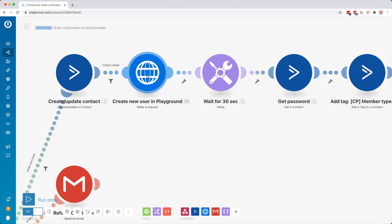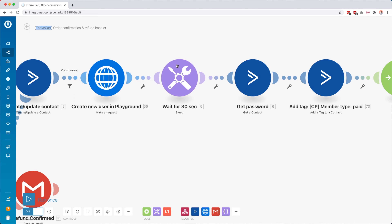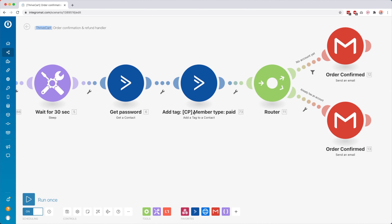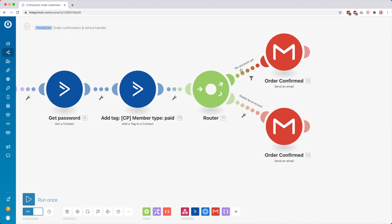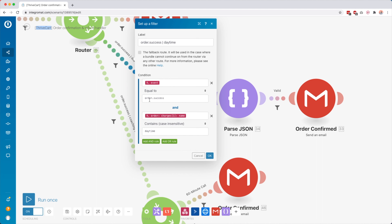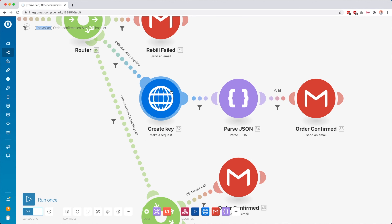Now if the order is a success — event equal to 'order_success' — I continue up here. Then I create a contact inside my email service provider. Then I check if the contact was actually created. Then I create a new user inside the Playground — my membership platform where I host all my courses. I use a sleep module to wait 30 seconds to give it time to do all those things. Then I get the login details for that user, add a tag to ActiveCampaign. Then a router checks: does this person already have an account?